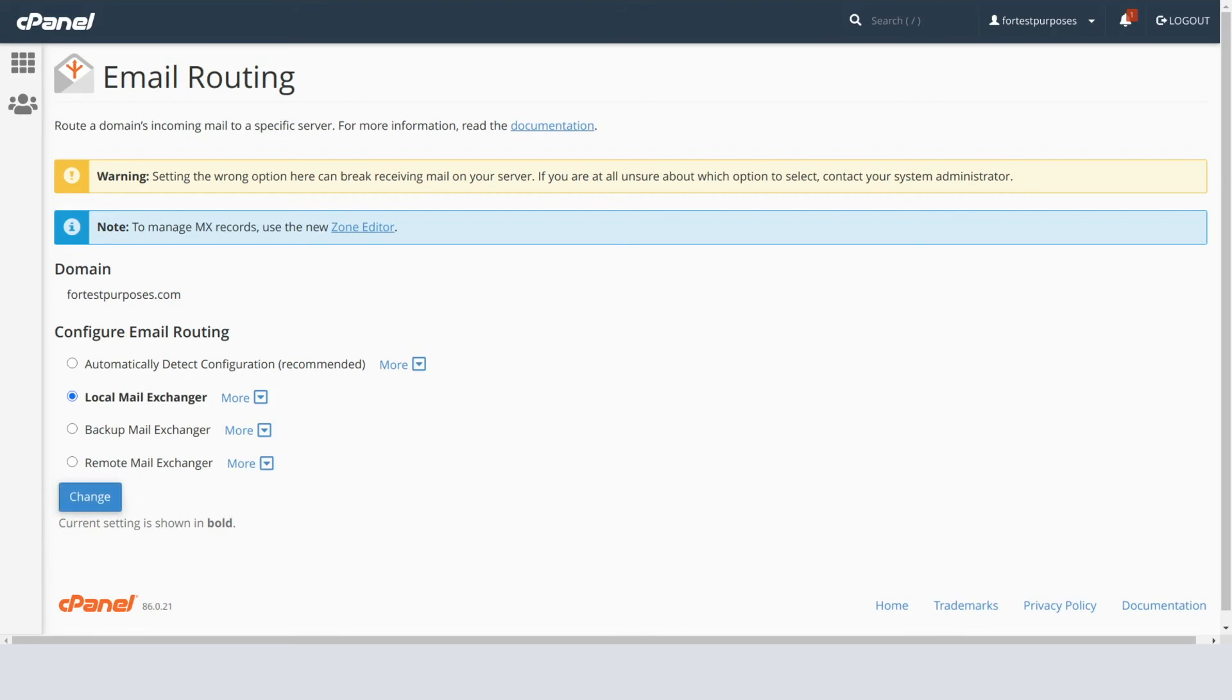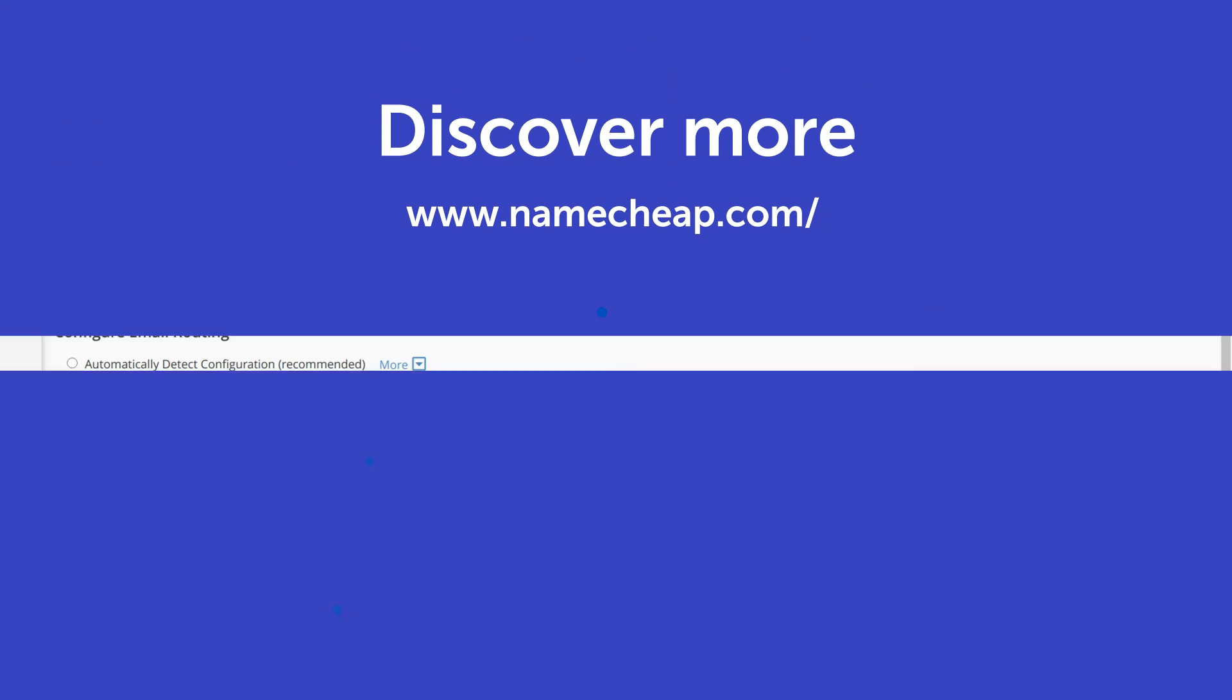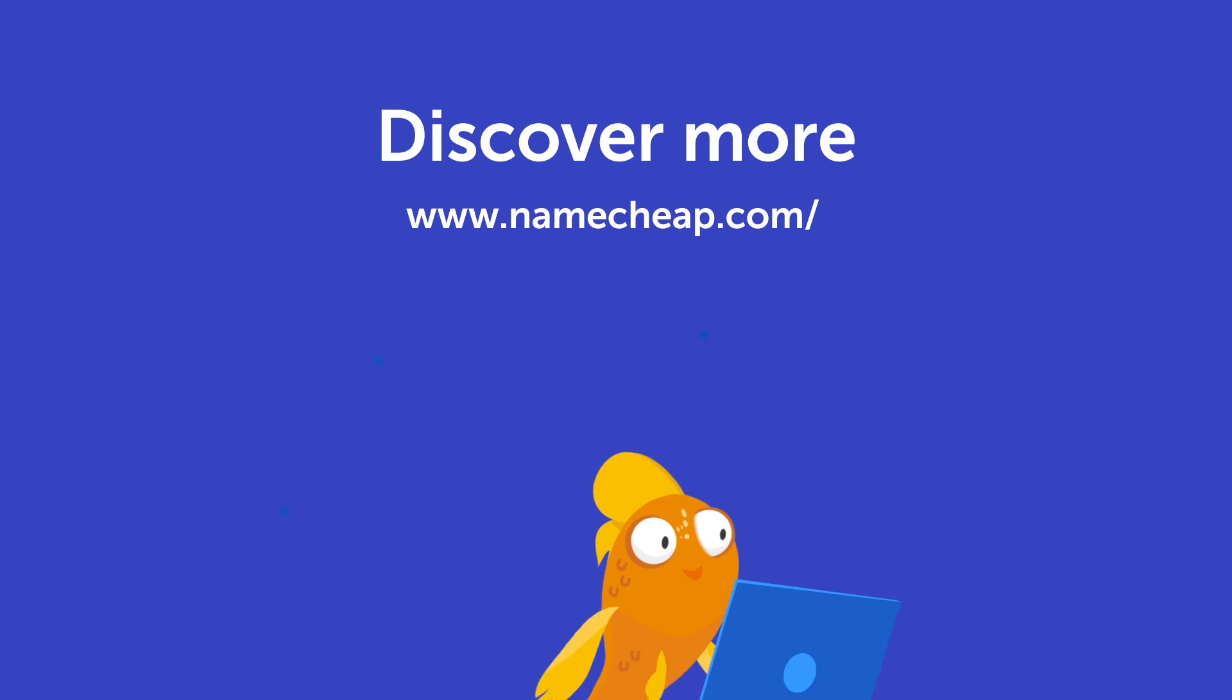And that's basically it! Thank you for watching. If you have any questions, please post them under this video, or check out our knowledge base at Namecheap.com for more tips and support. Thank you!